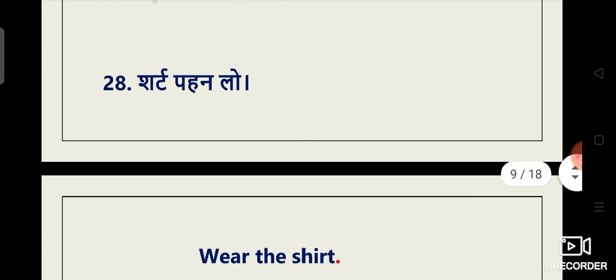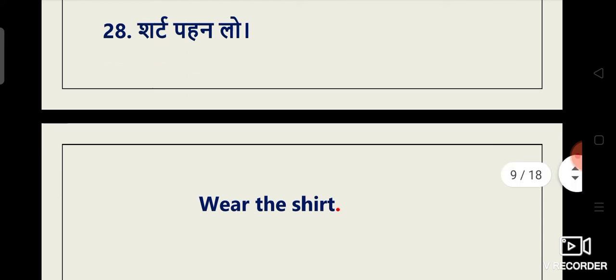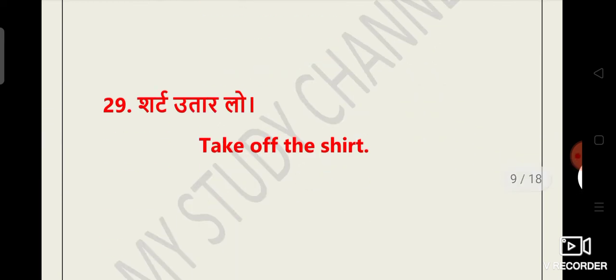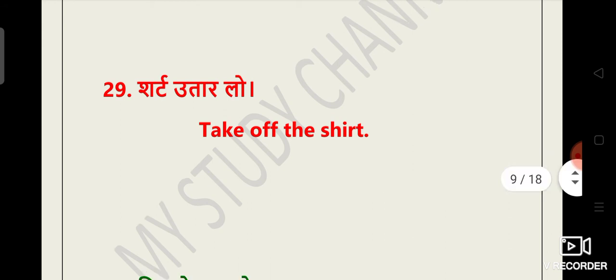Shirt pehen lo. Ab hum use karenge wear. Now we can use here wear. Wear the shirt. Shirt utaar lo. Take off the shirt.